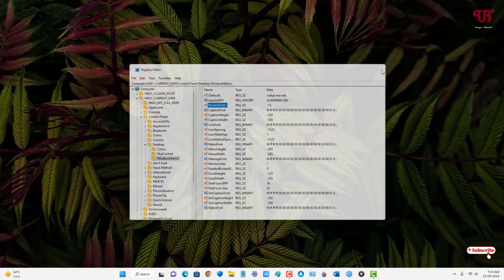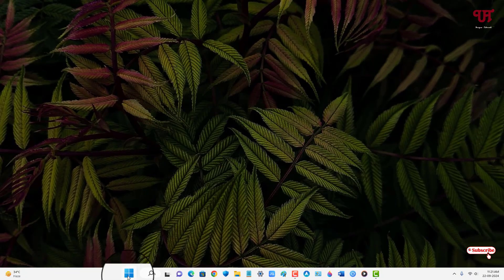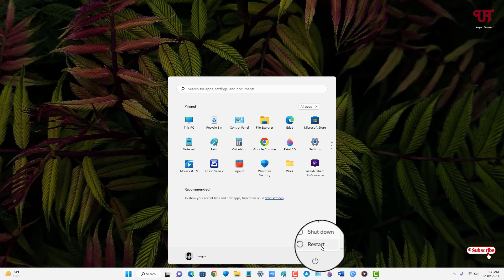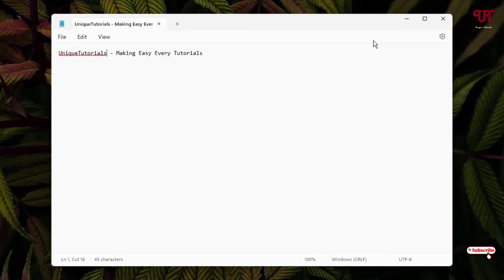Now close the Registry Editor and once again click on the Windows Start menu icon, click the Power button, and click Restart. Finally, we have restarted our computer again. Let's check if the size of the title bar has been restored to the default size. Let me open Notepad — and yes, it has been restored to the default size.